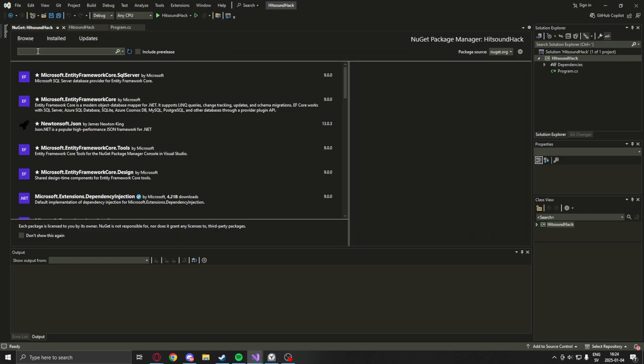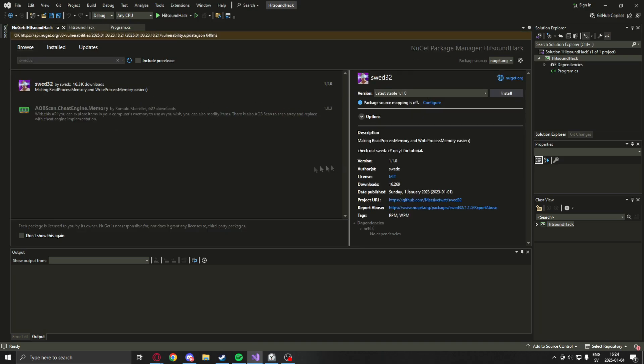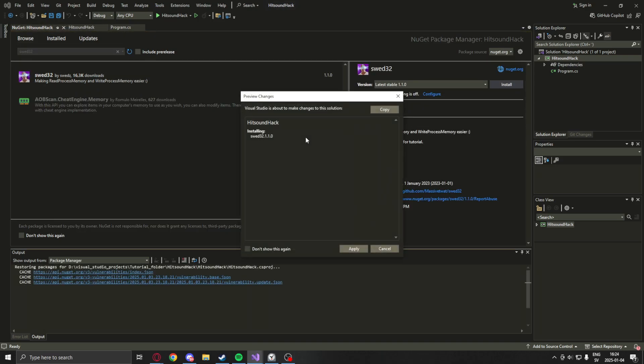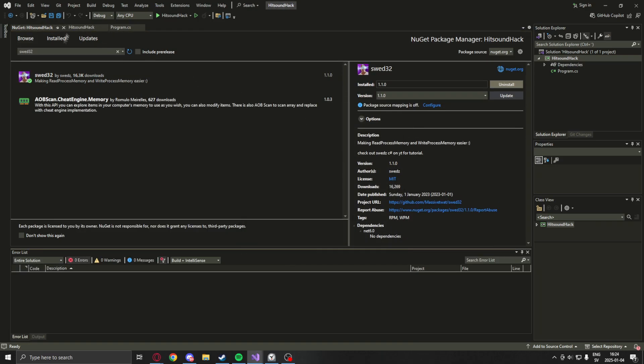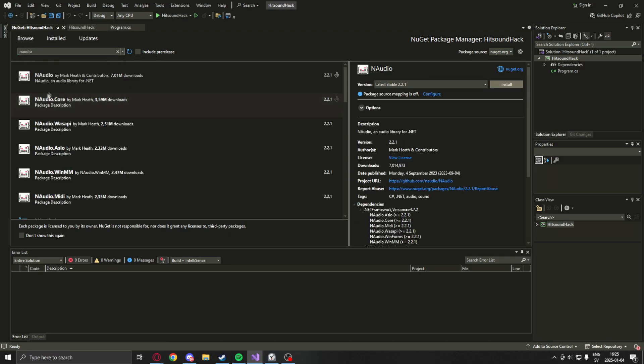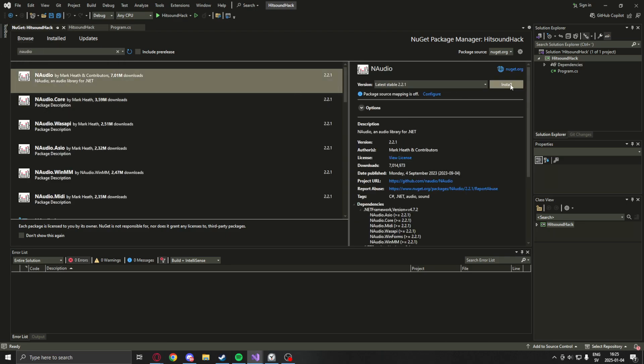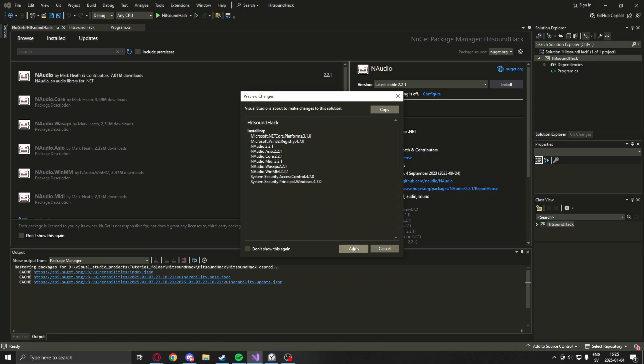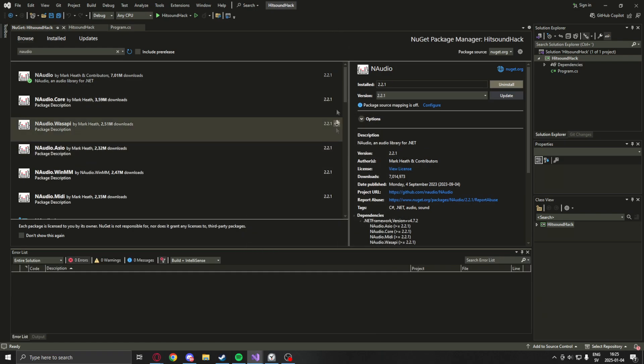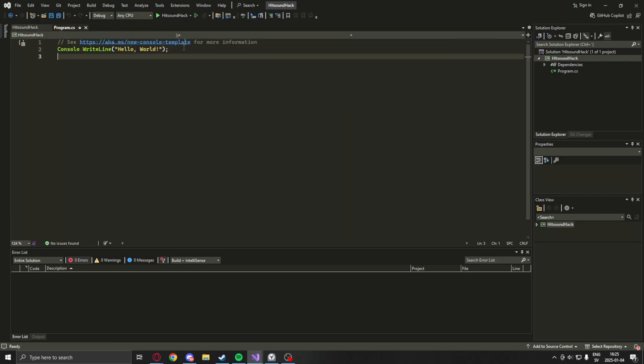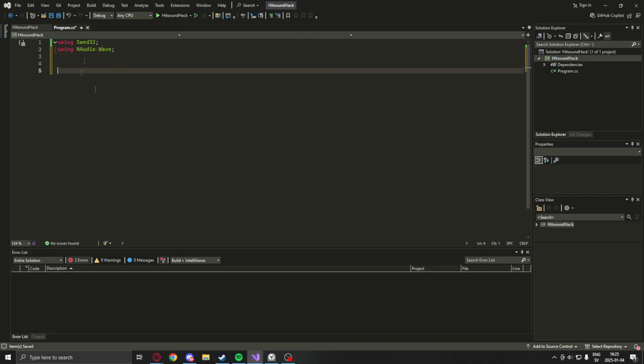Next up will be to install our needed NuGet packages. The first one will be Swed32, which I created. Then we have NAudio, which I did not create, but it lets us play audio pretty easily, which is perfect for this project. Let's remove that console writeline and add our usings for the moment. Let's also create a new folder for our hit sounds.